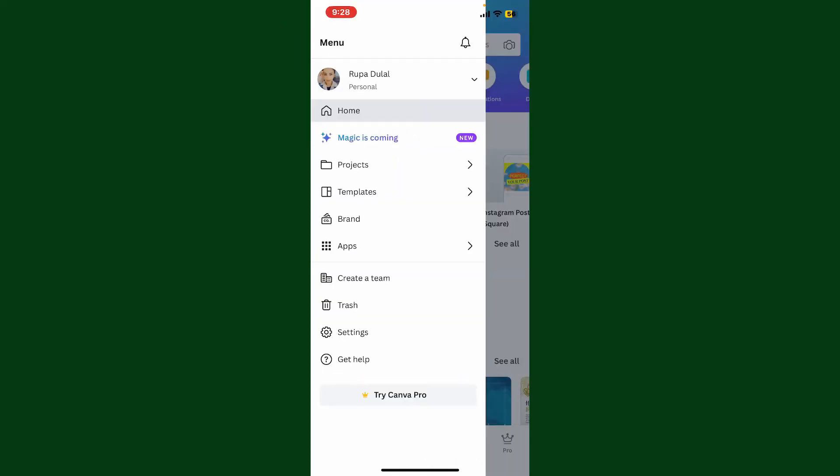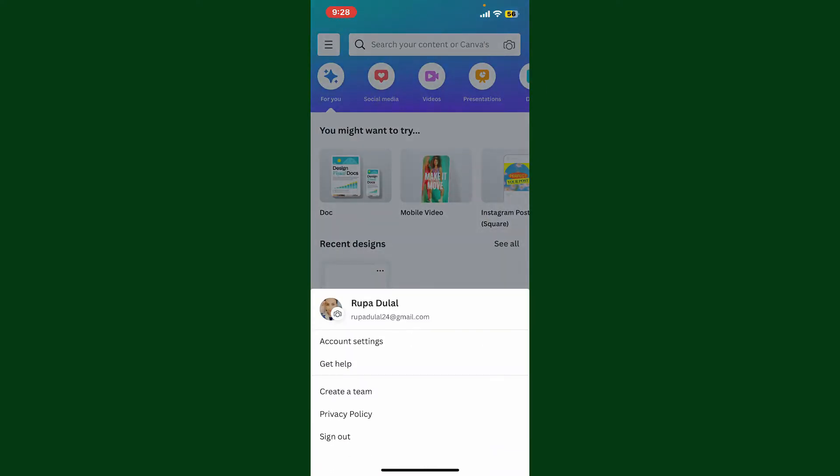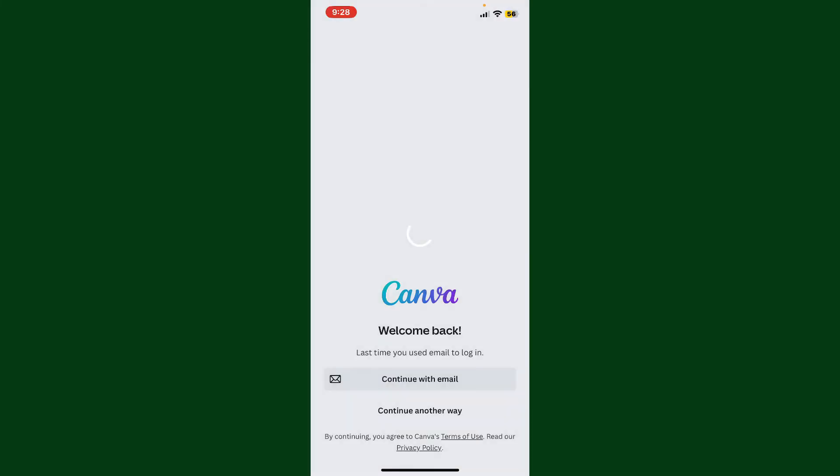This will then open up the menu. Now tap on the dropdown right next to your name at the top left, and then in the pop-up at the bottom, tap on sign out. Soon after you do that, you'll be able to see that you've been redirected to the sign-in page. So that's how you can easily sign out of Canva with a few simple steps.